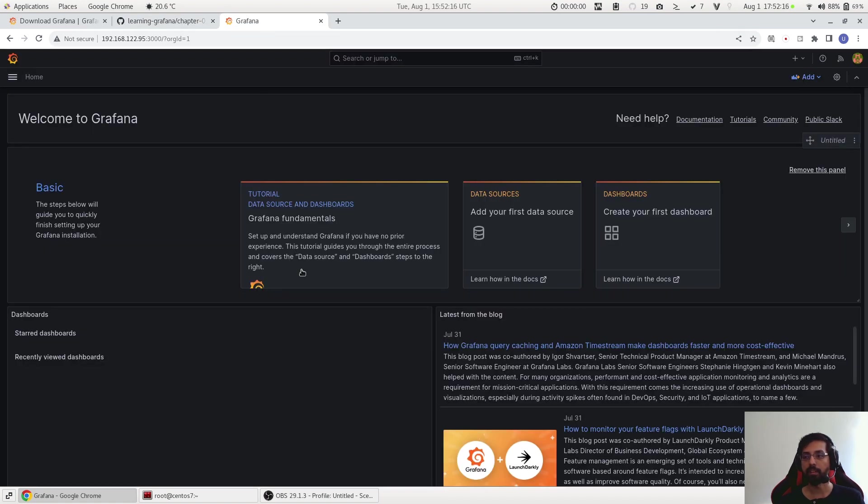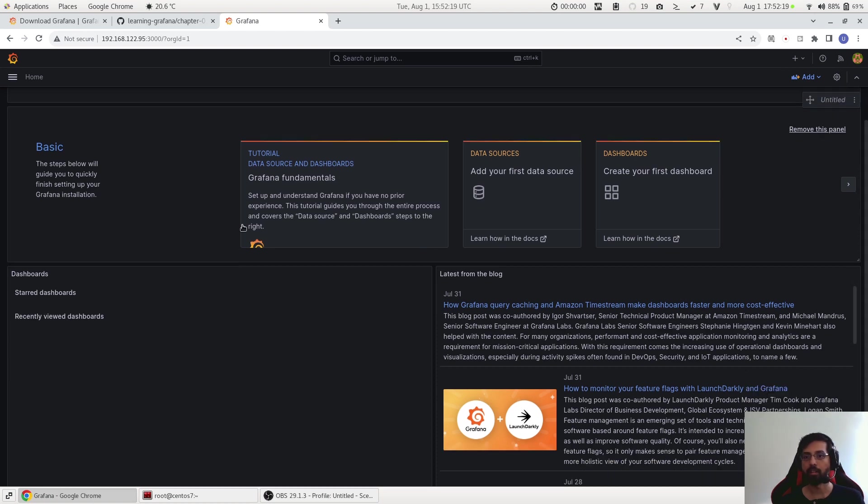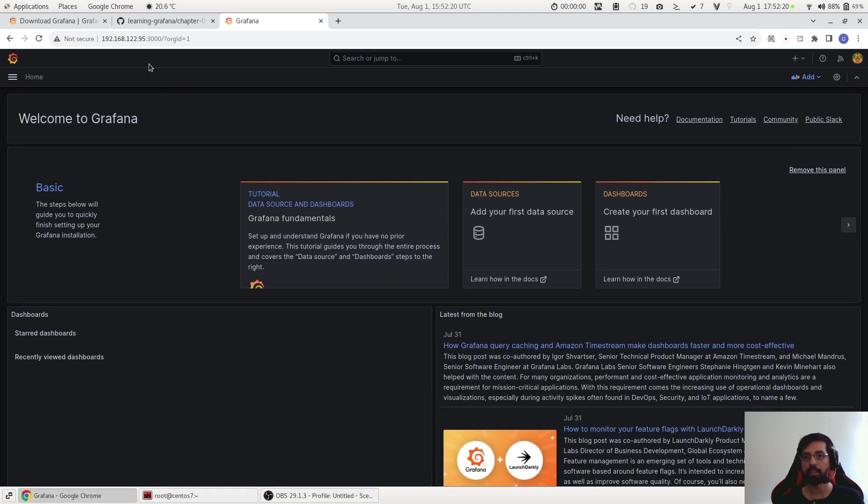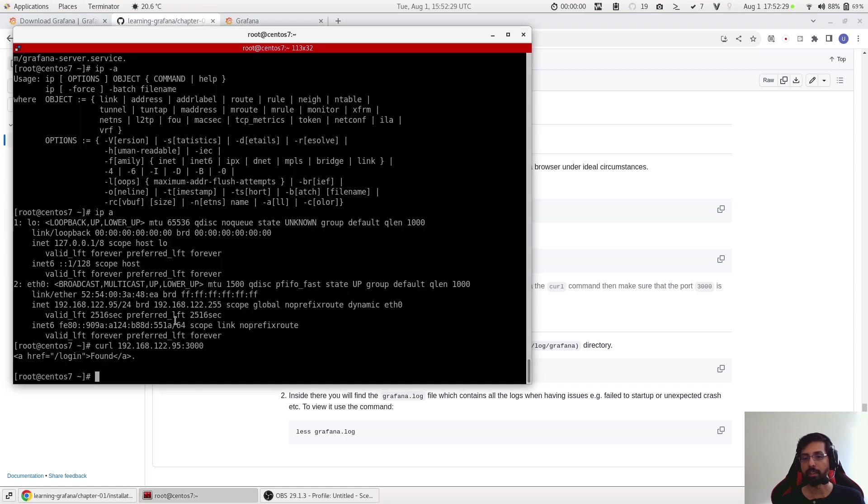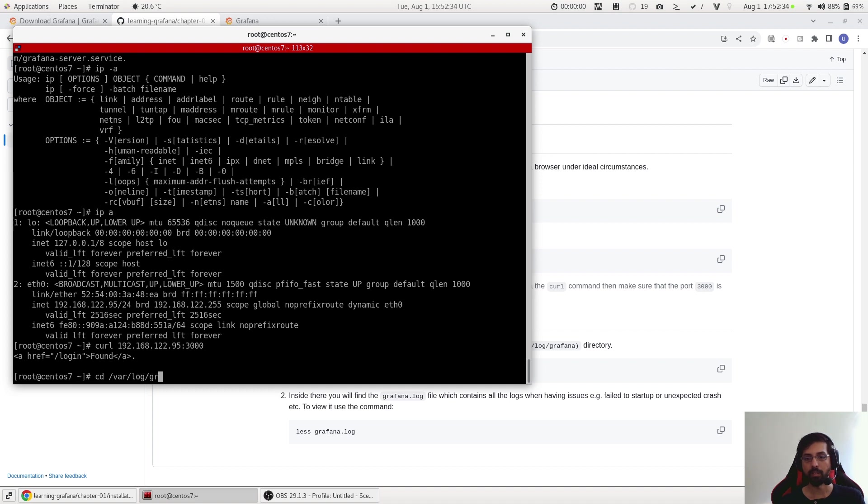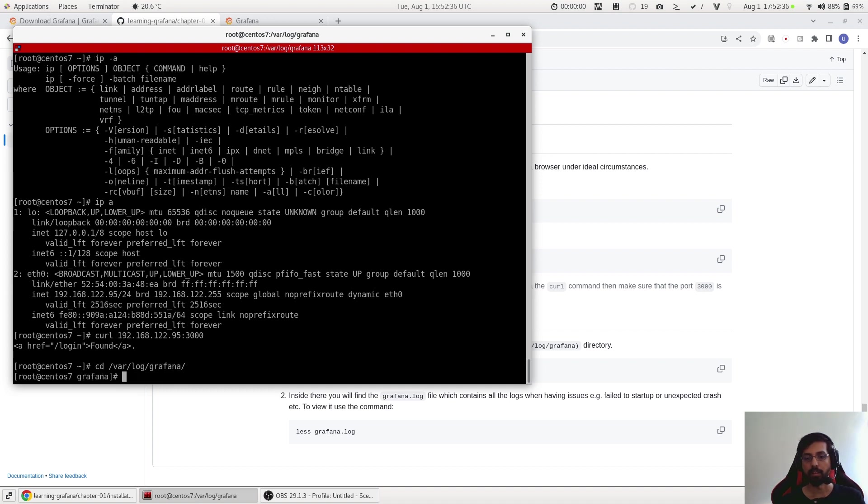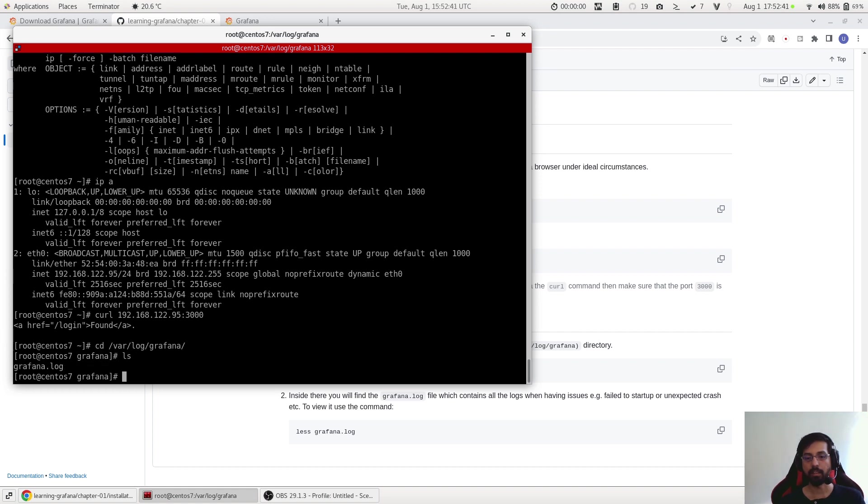And in case if this does not help or there might be some other issues - that if you log in Grafana and then you get some strange error or it just gets stuck or anything - then you can use the log file to check what is the problem. For that what you can do is that you go to 'cd /var/log/grafana'. This is the default path for the Grafana log files in Linux. And if I do an 'ls' command I can see the grafana.log.